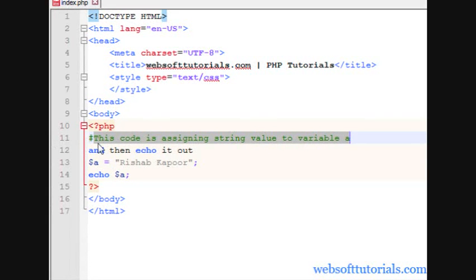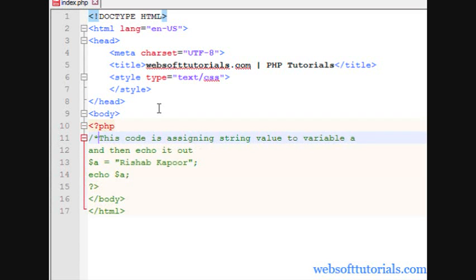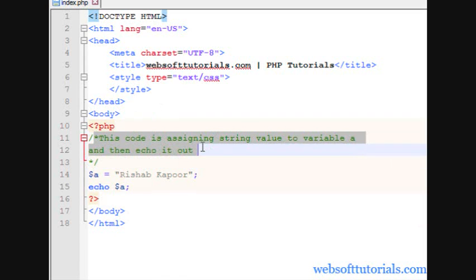So, if you want to apply this command to Second Line as well, so you need to use a forward slash and then a star symbol. Then come here and then a star and then a forward slash. Now, these two lines are Comments now.